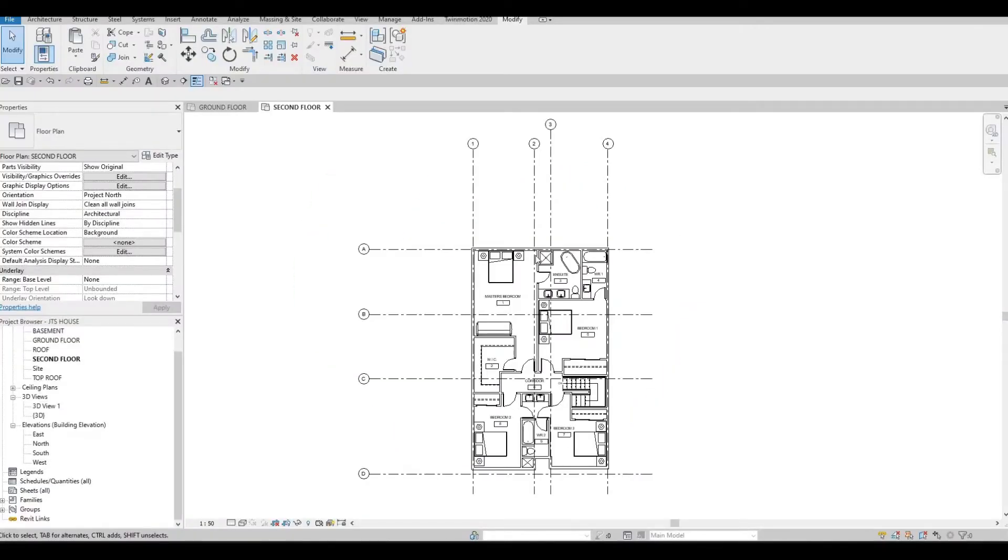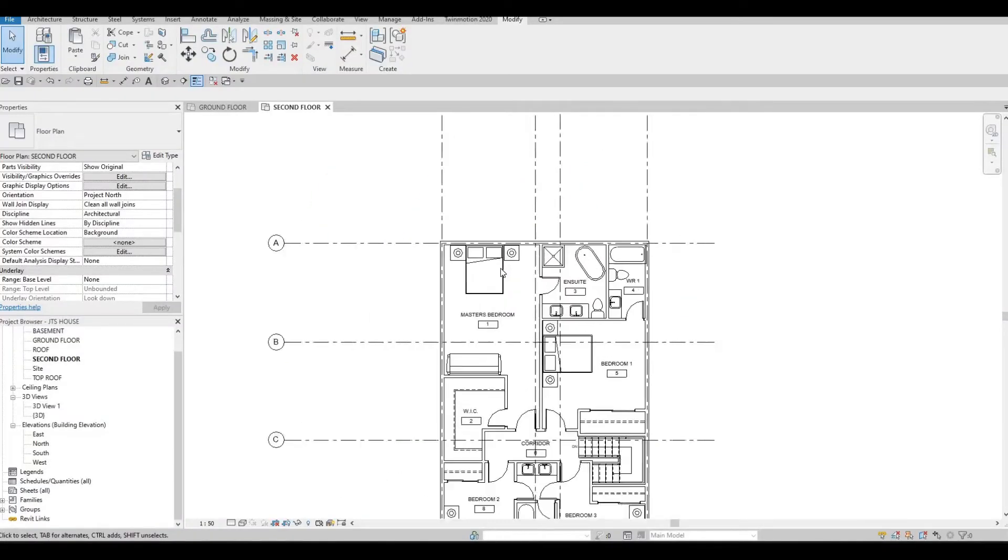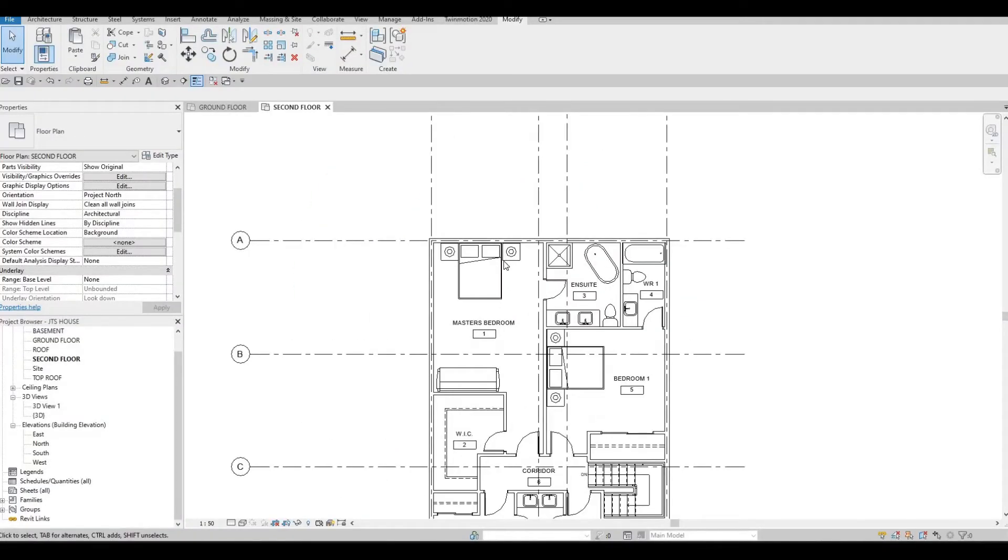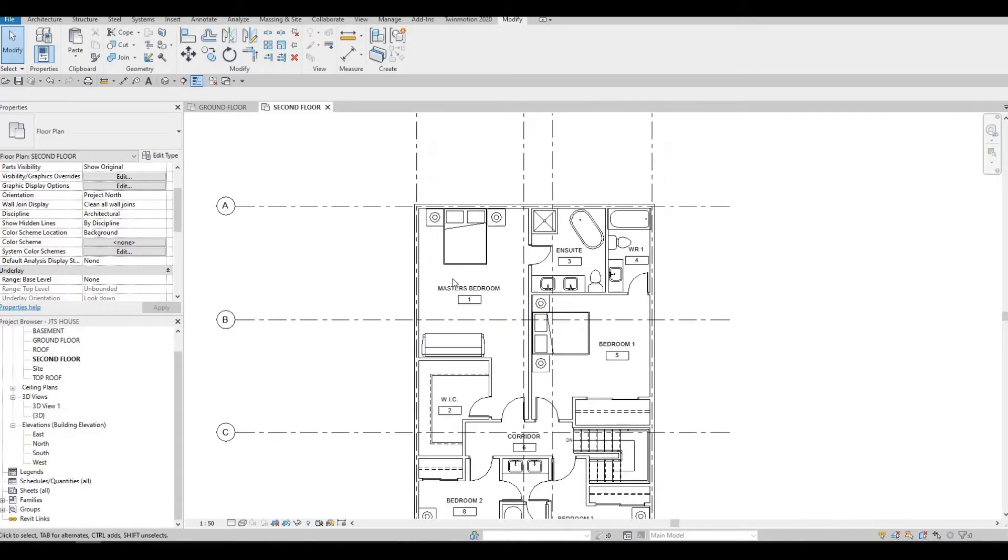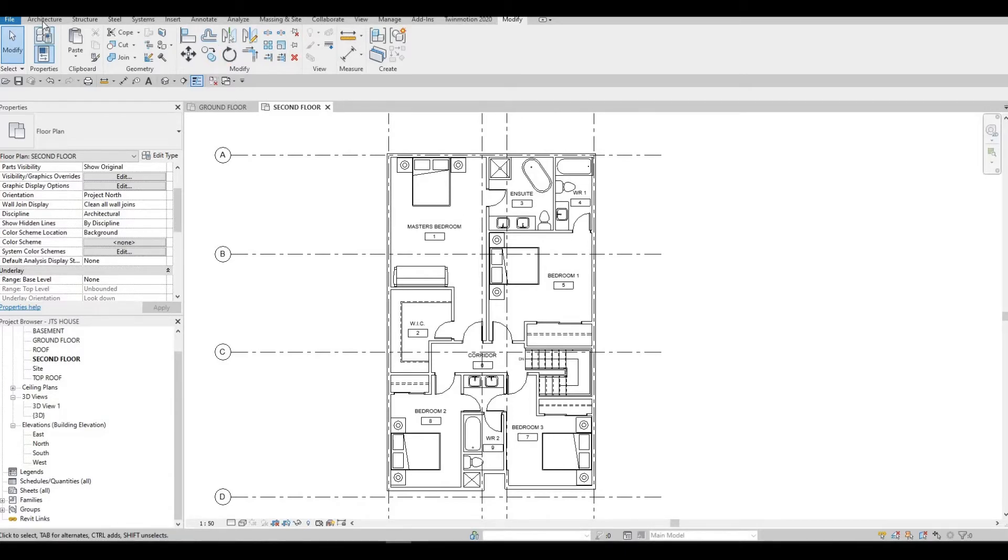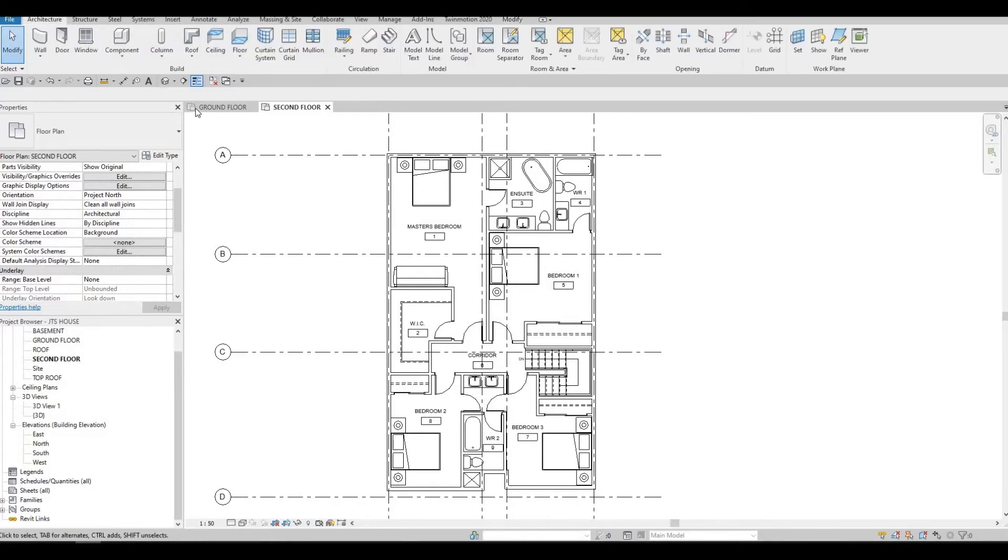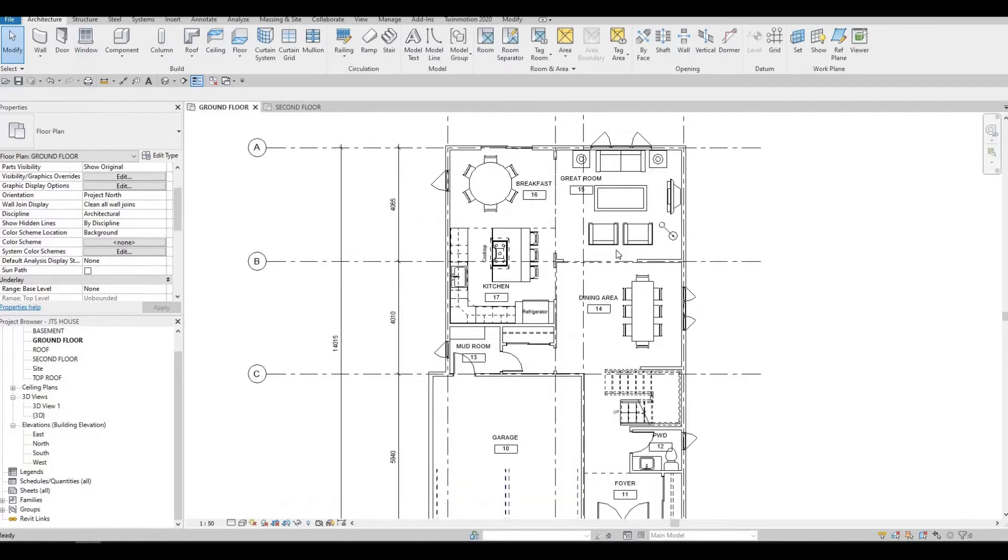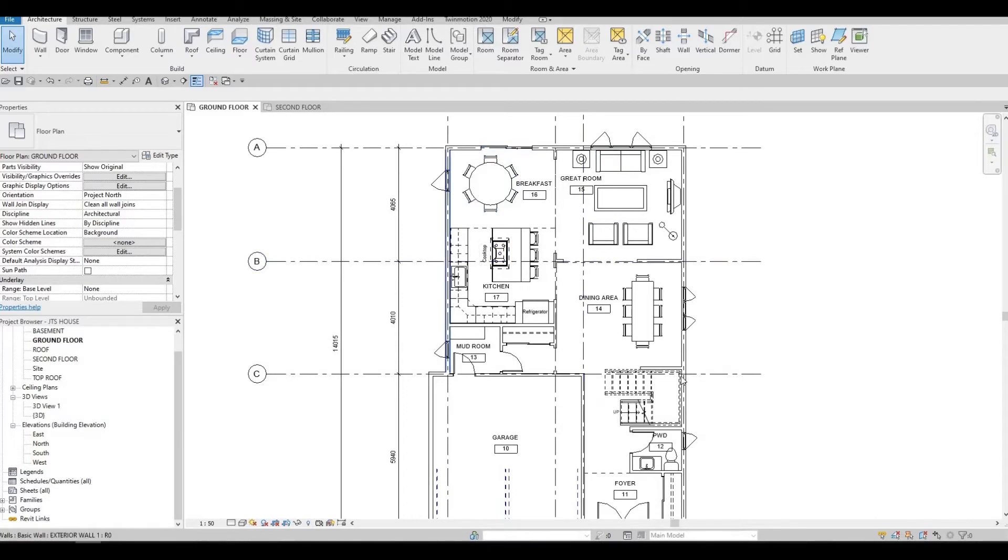So in the previous video, we continued working on adding furnitures and we added some room tags. Here, we're going to add in the windows that we need to add. Those ones we already used for our ground floor. If we check here, we have it already placed.